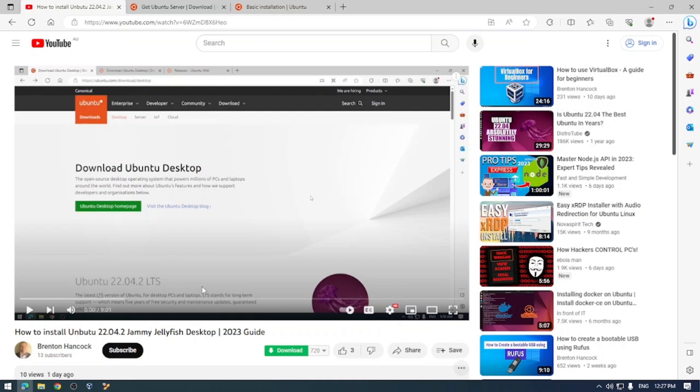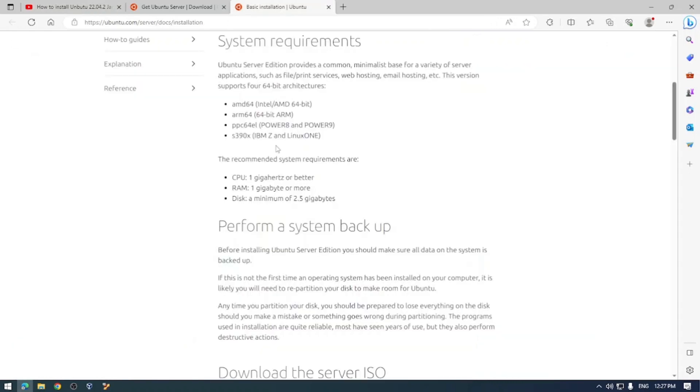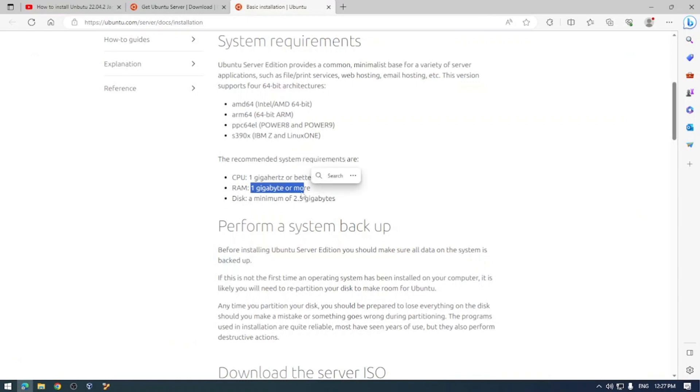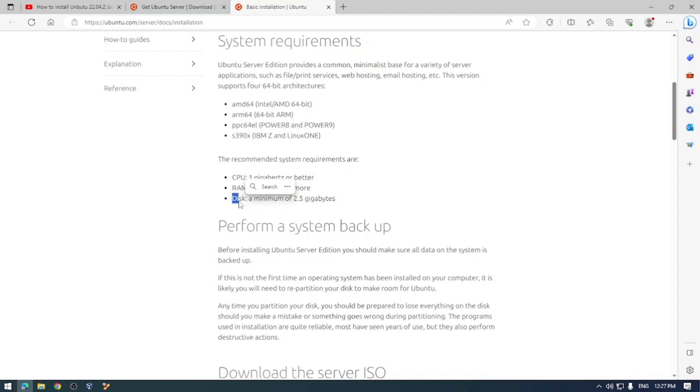The install specs are slightly different as well, so you only need a 1GHz or better CPU, 1GB of memory or more, and a minimum of 2.5GB of disk space, but you can alter those to suit your needs.